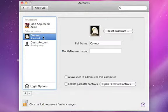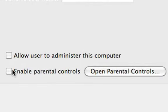And if you're setting up an account for your child, you can choose to enable parental controls by checking this box.